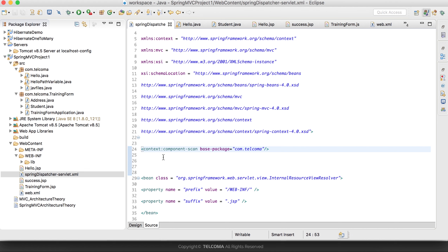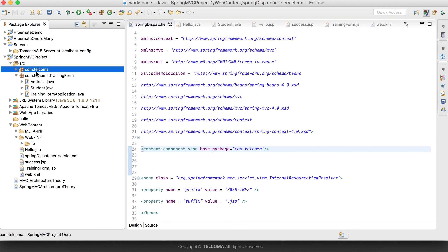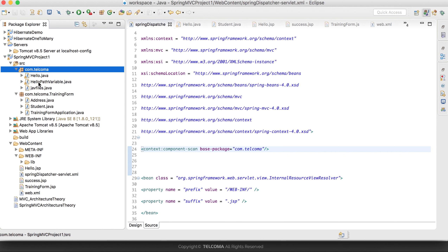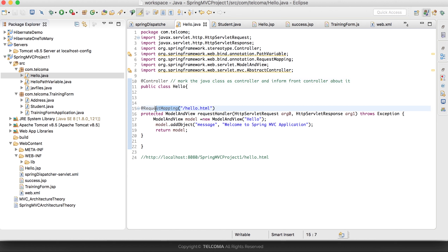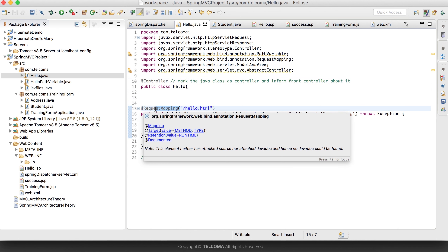What this does is when the request comes to the front controller, it finds this annotation and goes to the base package com.tellcomma and scans all the classes present inside this package. It looks for wherever we have the @Controller annotation and loads all those classes.